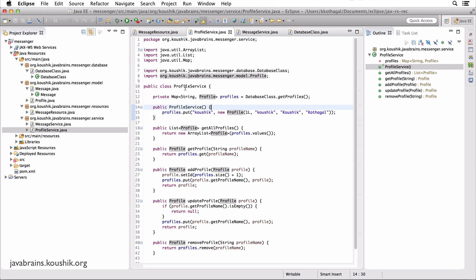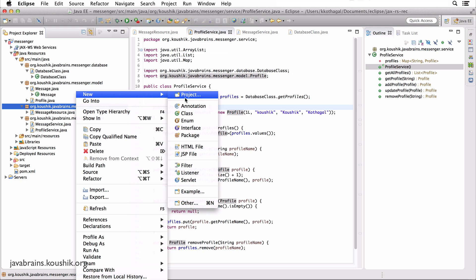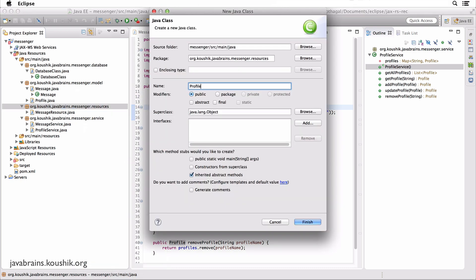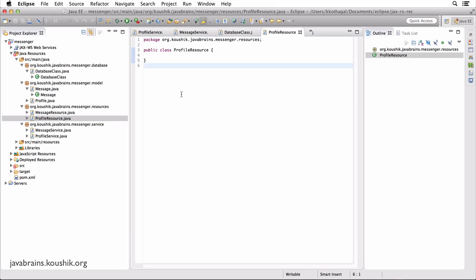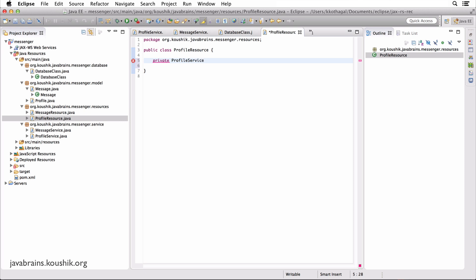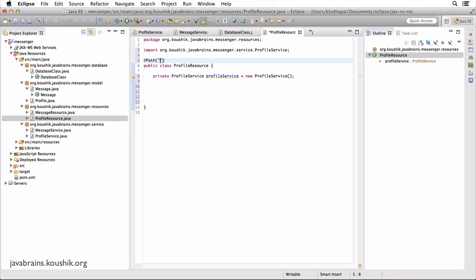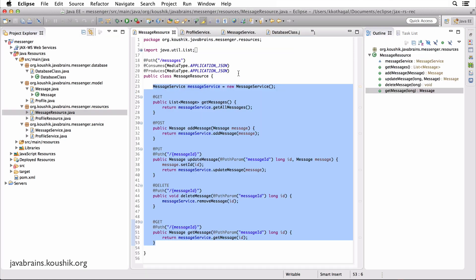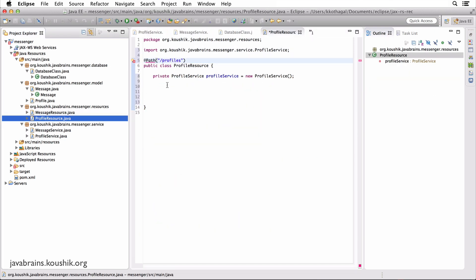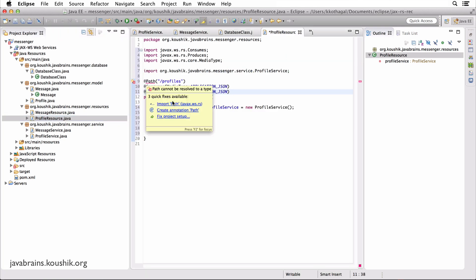The profile service is nice and simple. Now we're going to create a resource — a new class, profile resource in messenger.resources. I'm going to create a new instance of profile service. Now let's map stuff. We need the @Path annotation mapping to slash profiles, and I'm going to set the consumes and produces to be the same, because it's always going to be JSON for this handler.